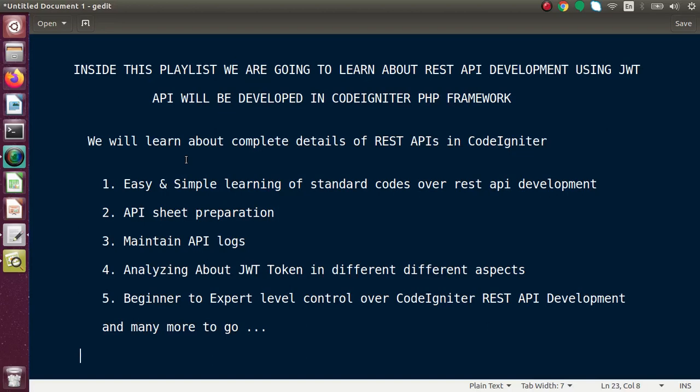After the final development phase of the REST API, we will prepare a sheet. That sheet concept is basically useful when we work in large organizations. For example, in a large company with Android developers, native developers, and iOS developers, a PHP developer develops the API using the CodeIgniter framework and prepares a final sheet which is shared with each team so they know how to consume those APIs.